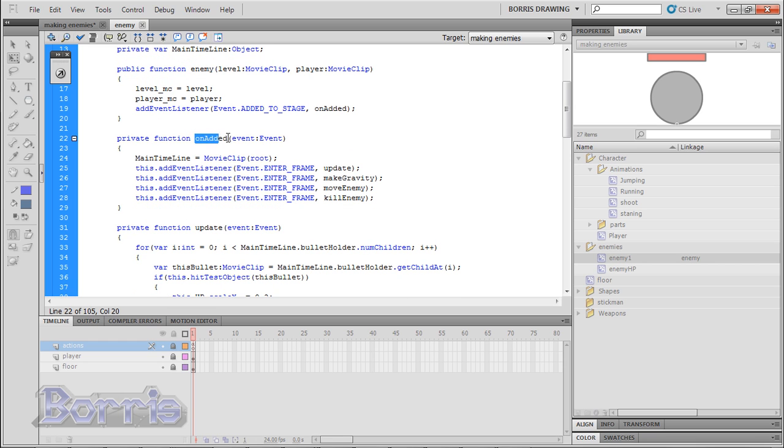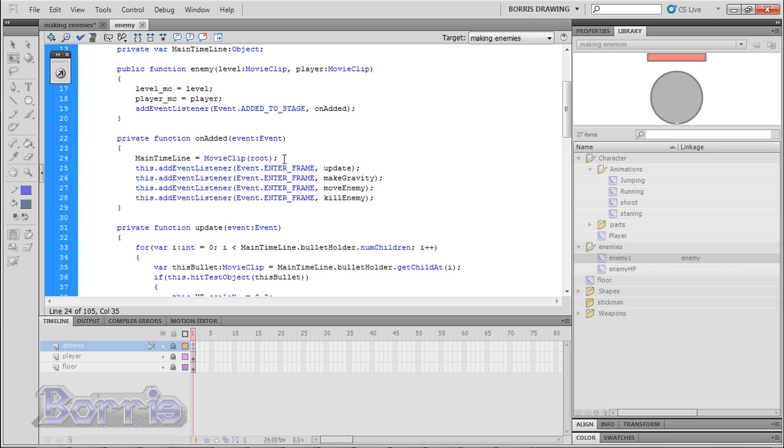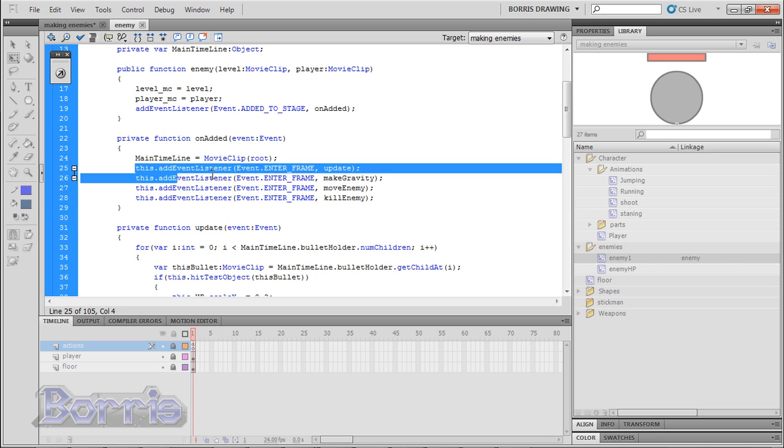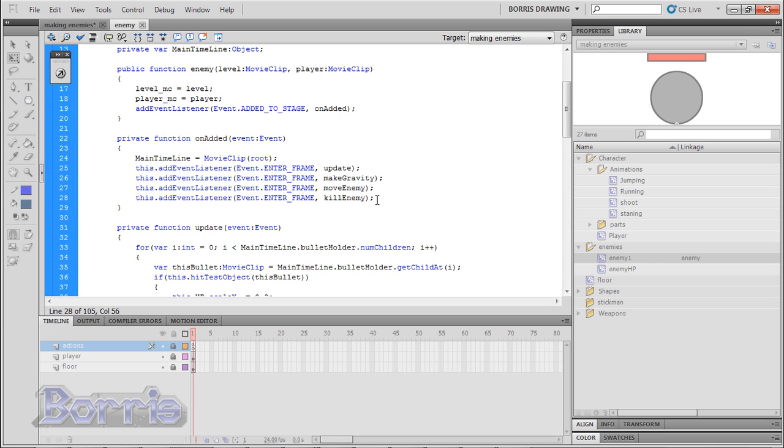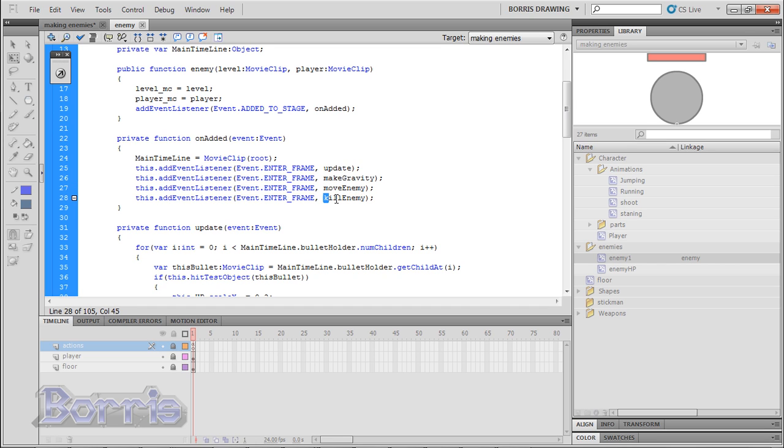Now what the unadded function does is assign main timeline to our root movie clip. That's our main file. Then it adds all these event listeners to the enemy. They are all end of frame events. Which means they run the function every frame. The functions they run are update function, make gravity, move enemy, and kill enemy function. I want you to know that these could all be one function. But I want you to separate the code a bit.